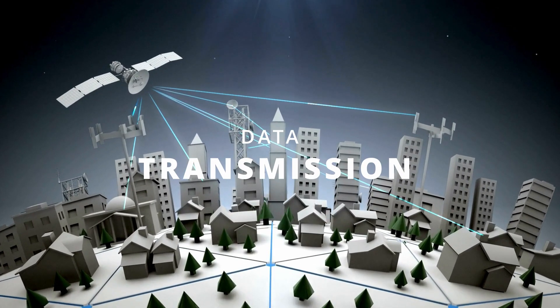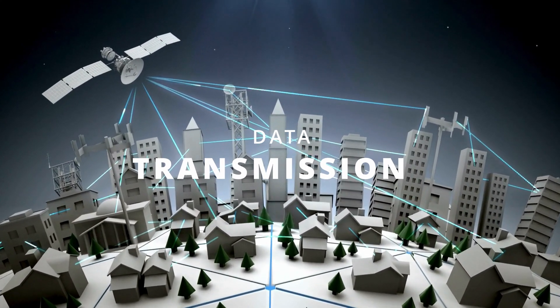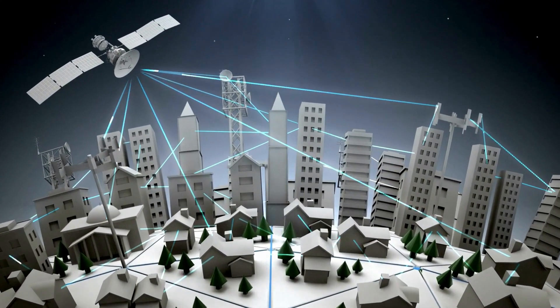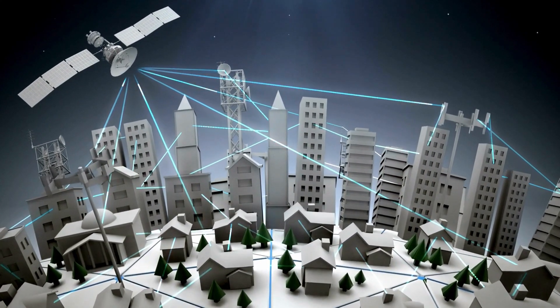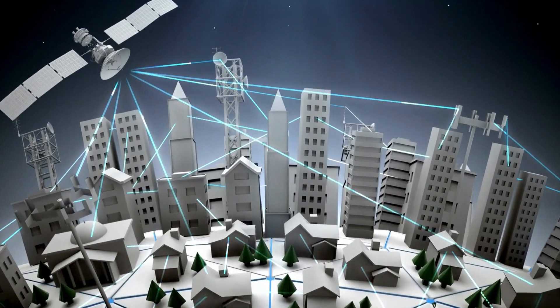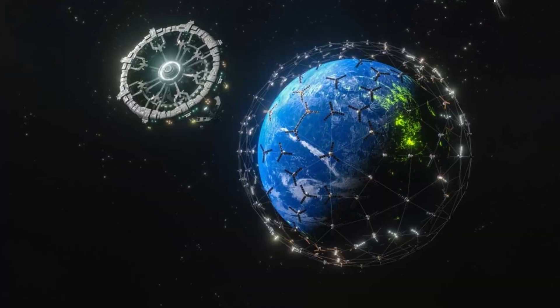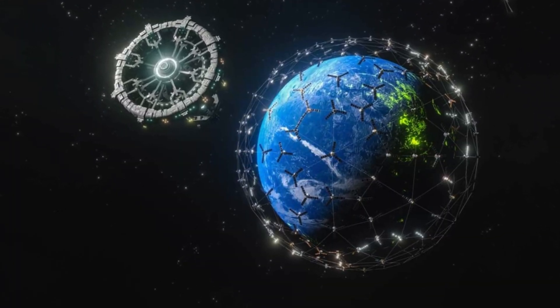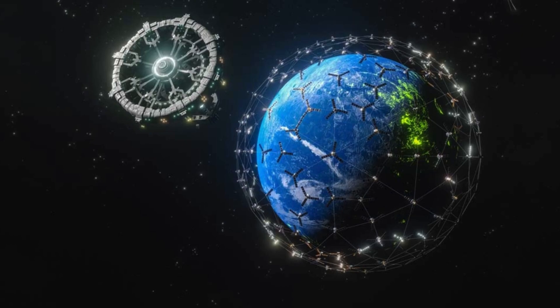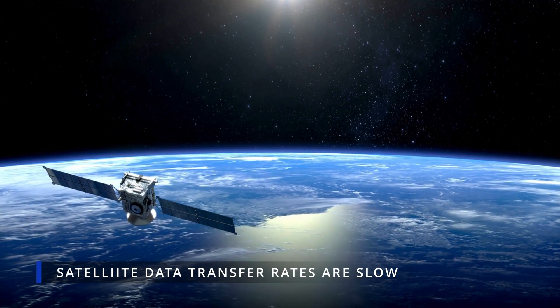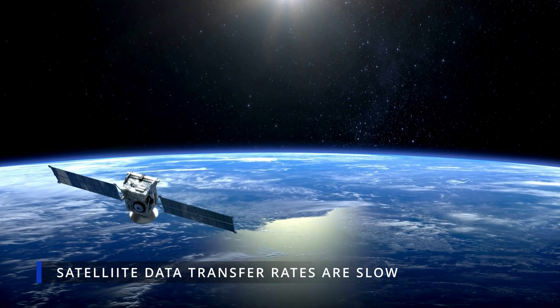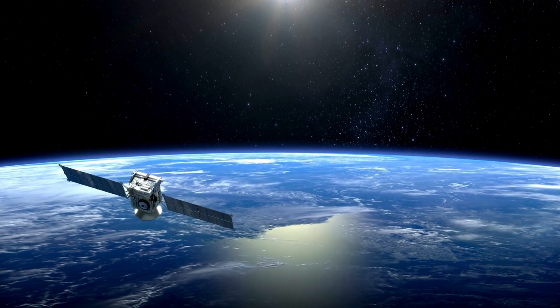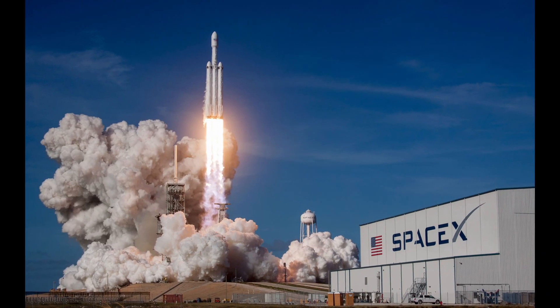Another game-changer? Data transmission. Imagine relaying information directly between continents via space-based data centers, reducing lag and enhancing speed, much like how satellite internet providers like Starlink operate today. But there are hurdles. Current satellite data transfer rates lag behind ground-based technologies, although innovations are closing that gap.